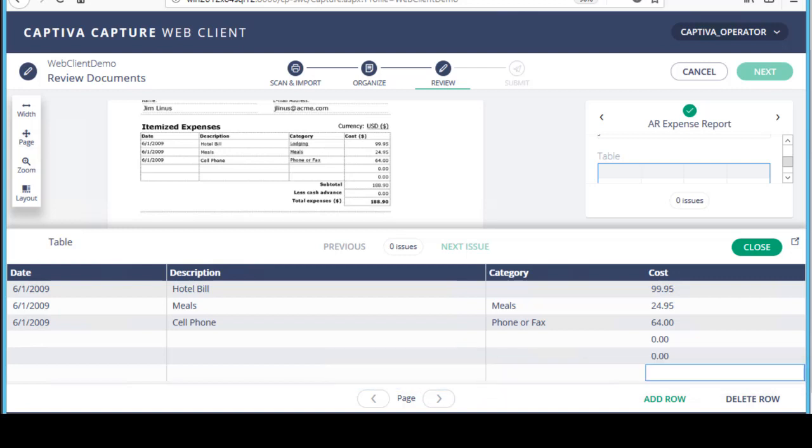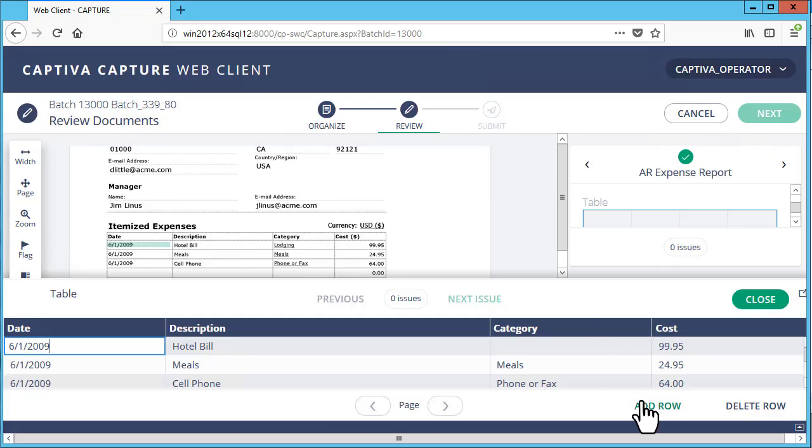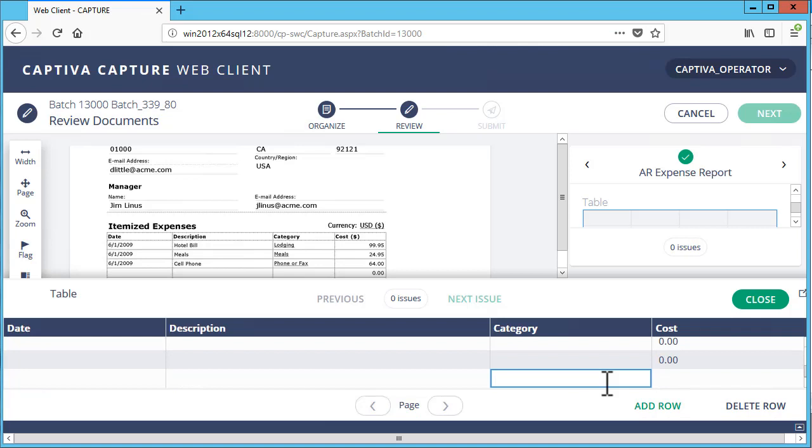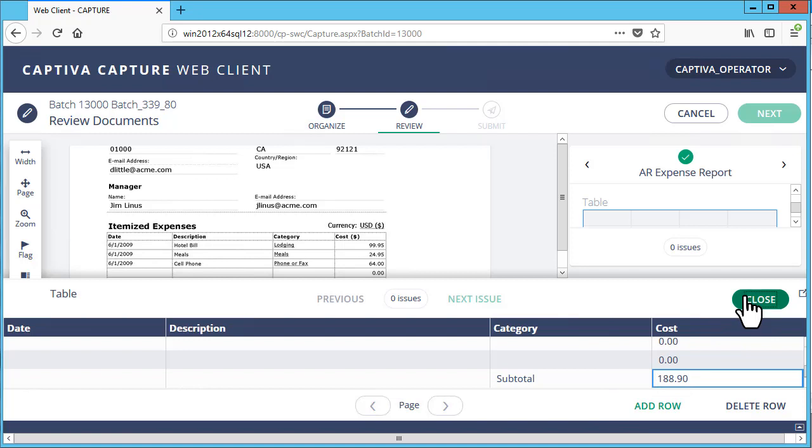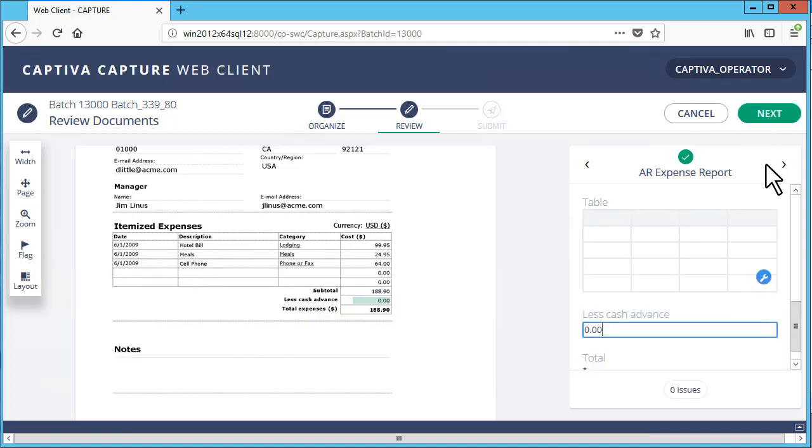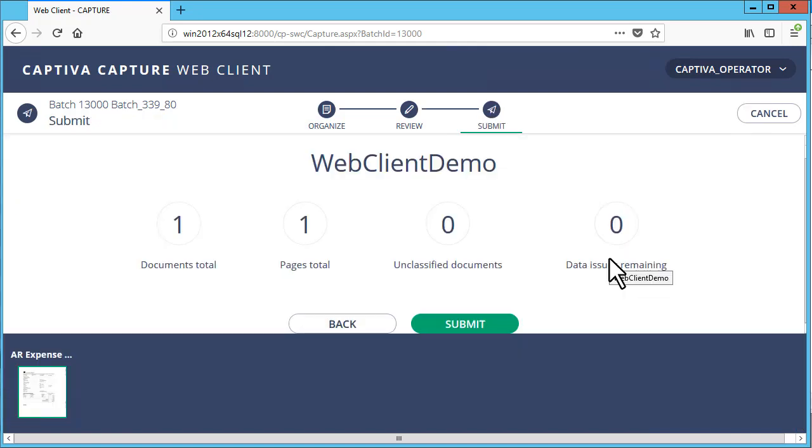Fix this issue by clicking Add Row and then entering the corresponding value for the subtotal row. Click Close, Next, and then Submit.